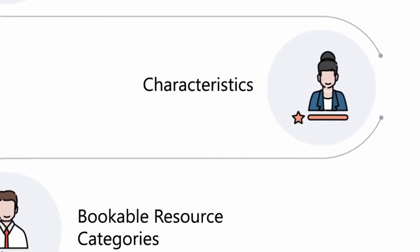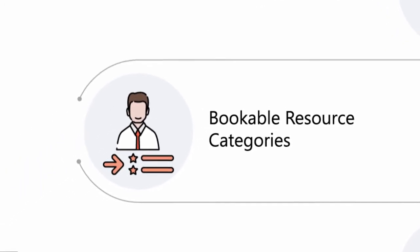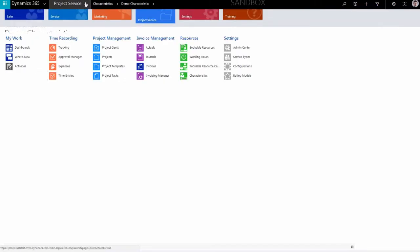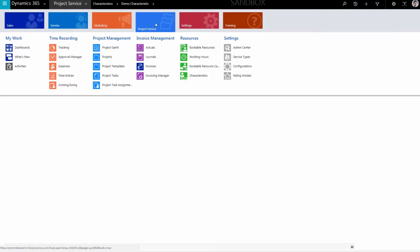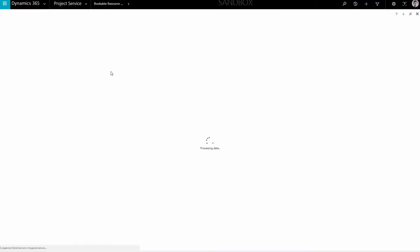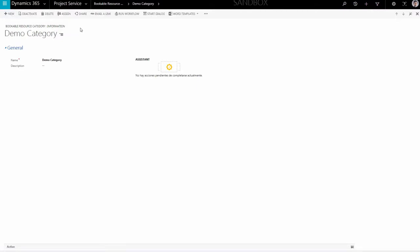Now it is time to create Bookable Resource Categories. You are going to use these to assign a resource to a group that may work on a certain task. To create a Resource Category, navigate to the Menu Ribbon at the top of the screen and click on the Project Service tab. Then select Bookable Resource Categories. In the newly opened window, click New in the top menu. Enter the name of the Resource Category and a description if needed, and end the creation process with the Save button. Now you can assign resources to groups to work on project tasks.